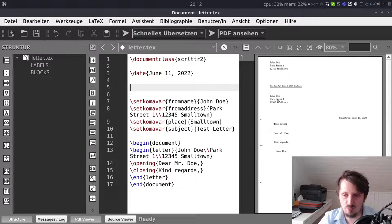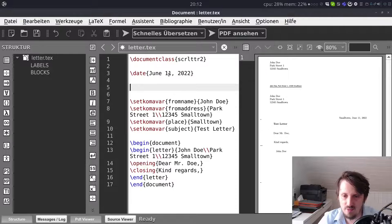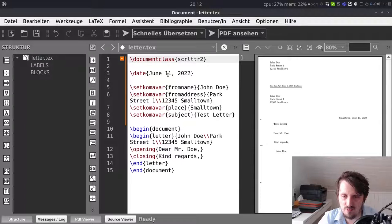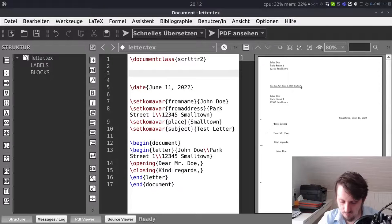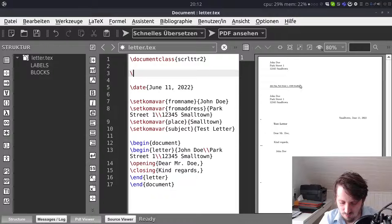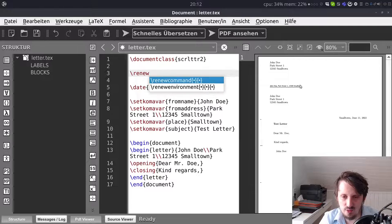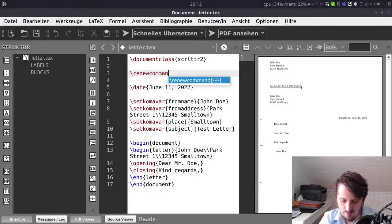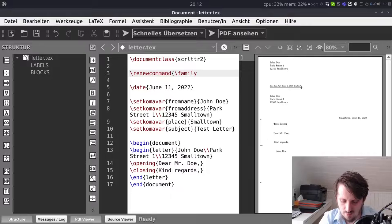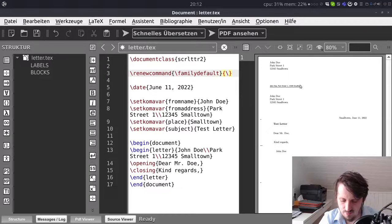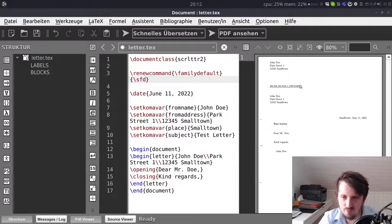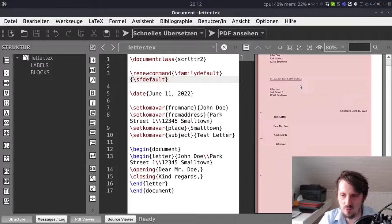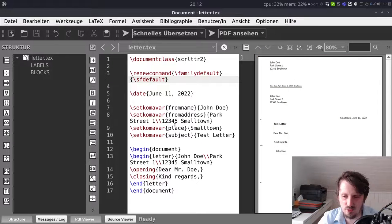But you can of course also choose a few more options to make it a little bit nicer. Maybe in this case we want to have a different font type which is looking a little bit nicer. So we can for example write here renewcommand familydefault and then sfdefault. And when you do this now you can see we have this Arial Helvetica type of font which looks a little bit nicer I think.